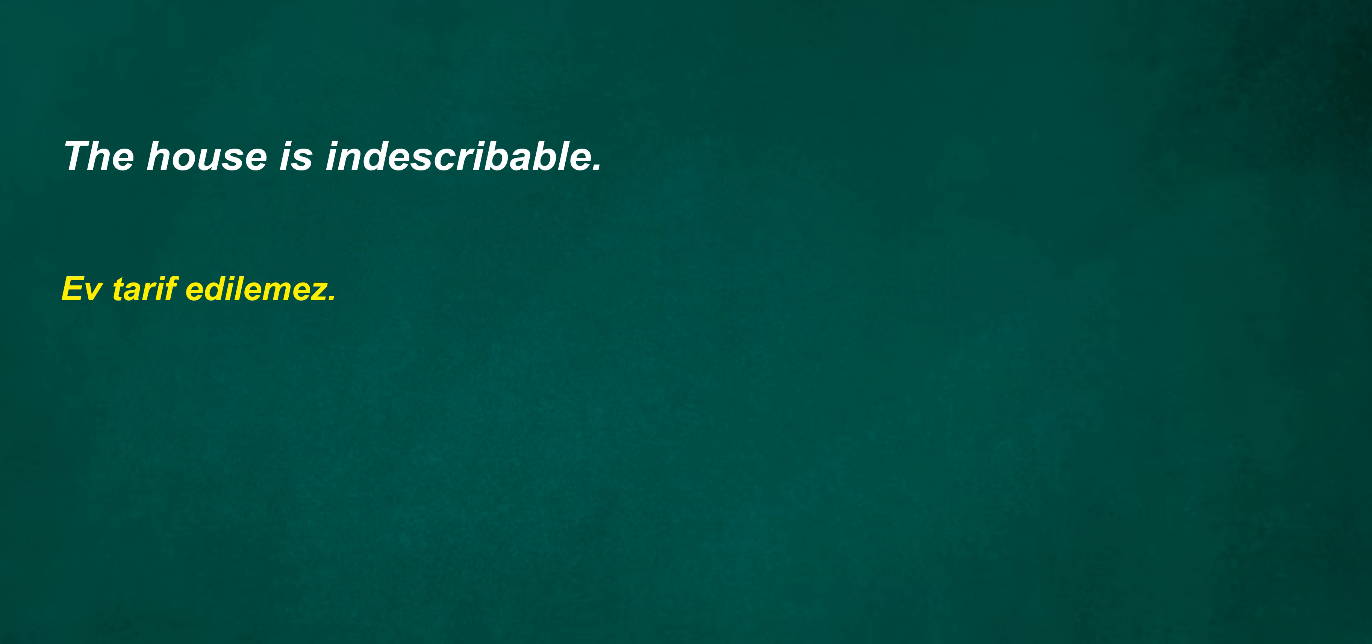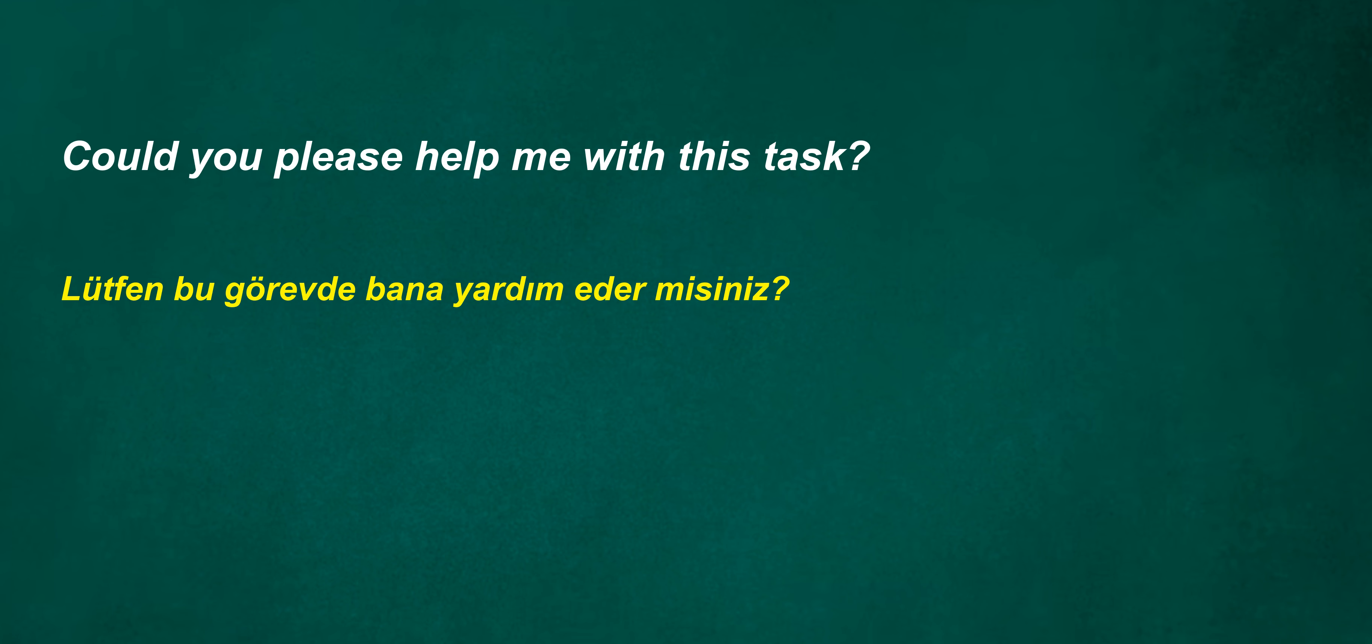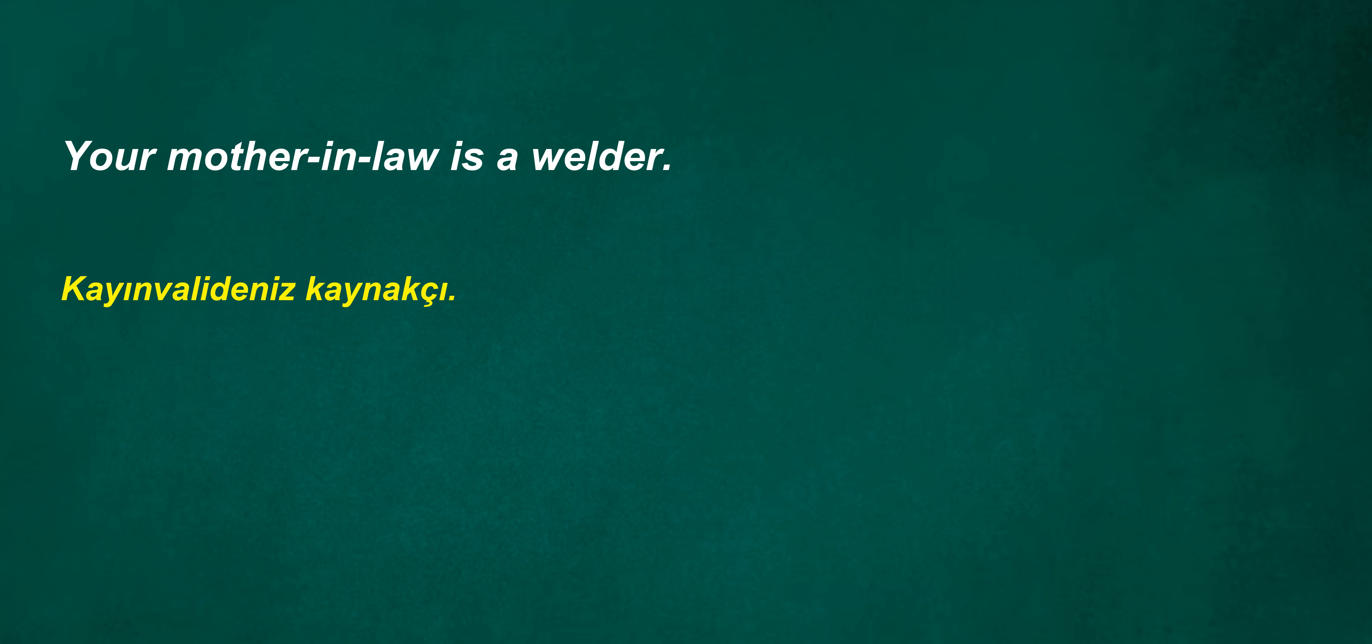Can't handle it after one night? The house is indescribable. Is it acceptable to ask for money as a wedding gift? Could you please help me with this task? I told. Your mother-in-law is a welder. Won't confirm after three evenings? I'm listening at noon. I have to quit my job.